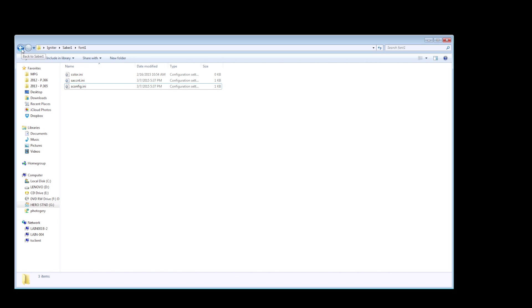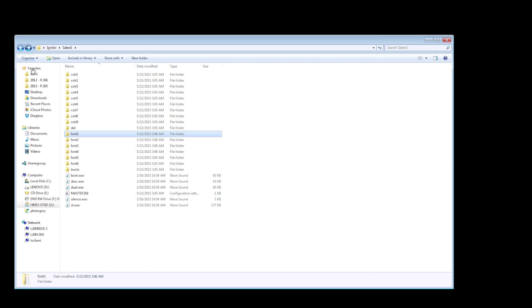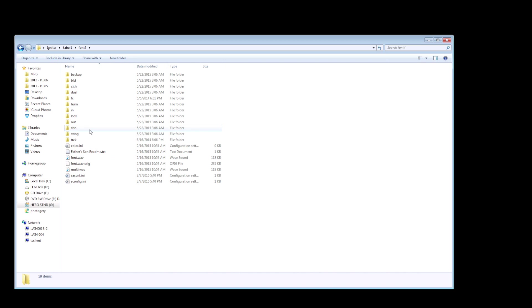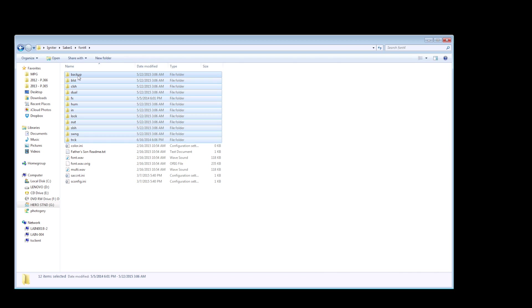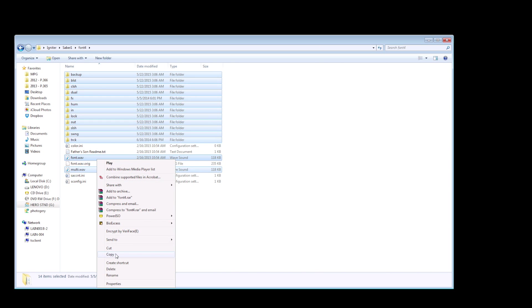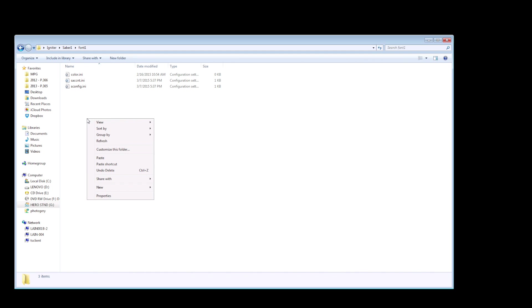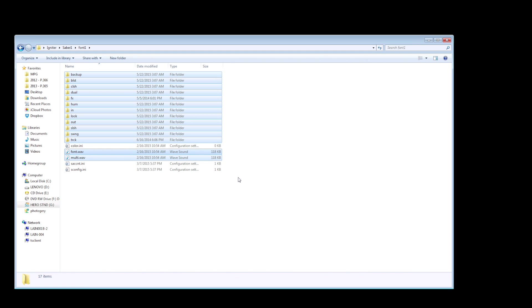Now I haven't purchased any additional fonts yet for my Spark Color 2 board. So basically what I'm going to do is copy a font from one of the other defaults that was included with my board from the manufacturer. We're going to pretend that font folder 4 was a purchased sound font from sabrefonts.com. I'm going to copy all of the font files or sound files and paste them into that font1 folder. And that's it. That's all you need to do to change the fonts on your lightsaber.